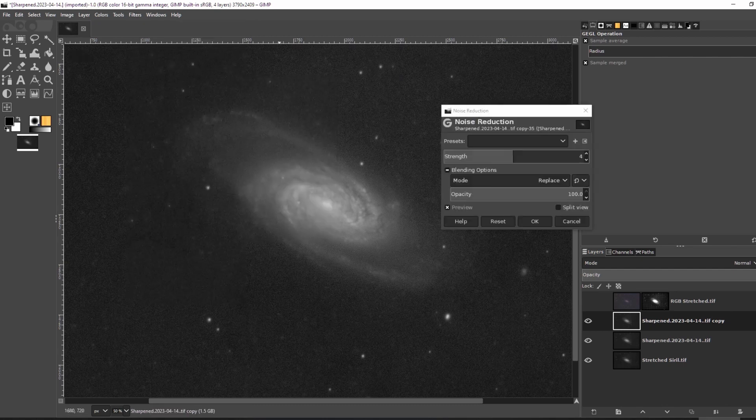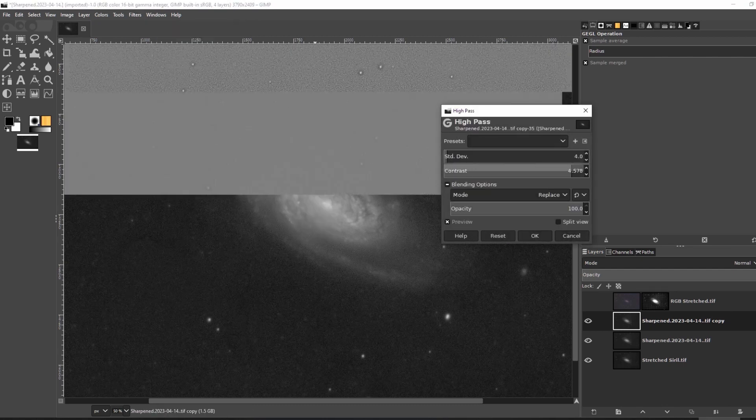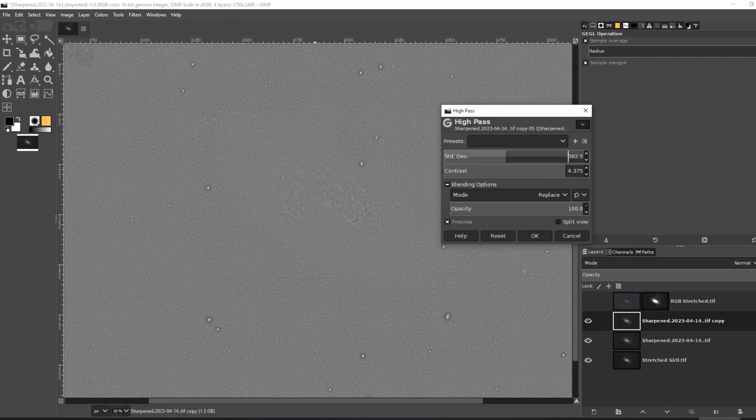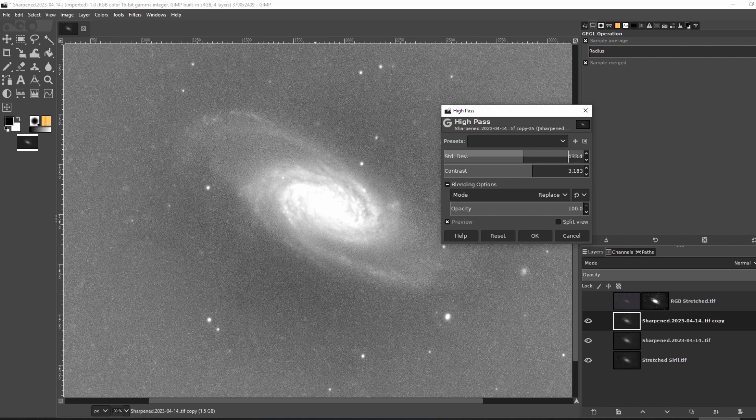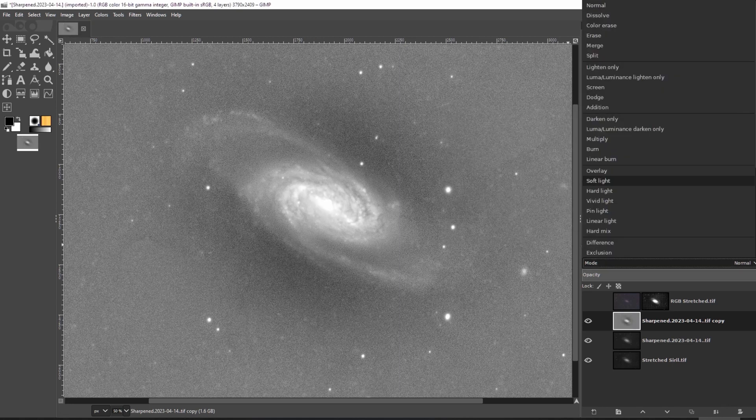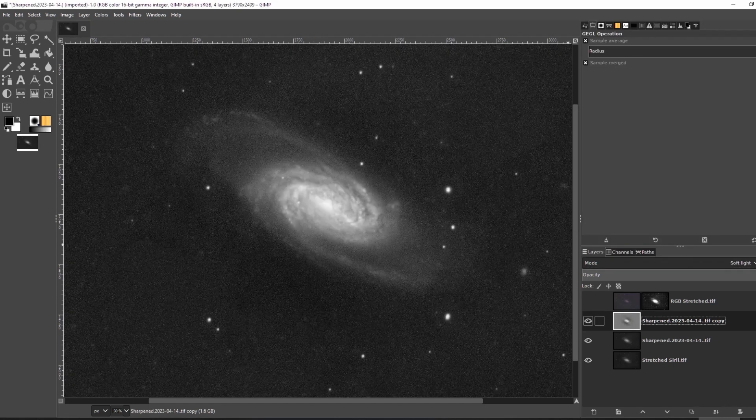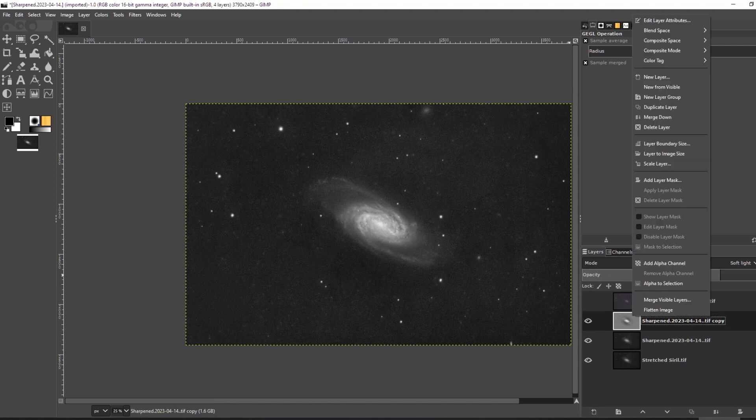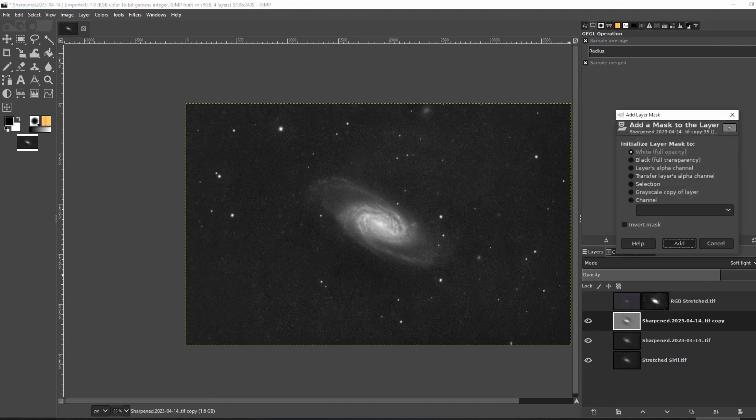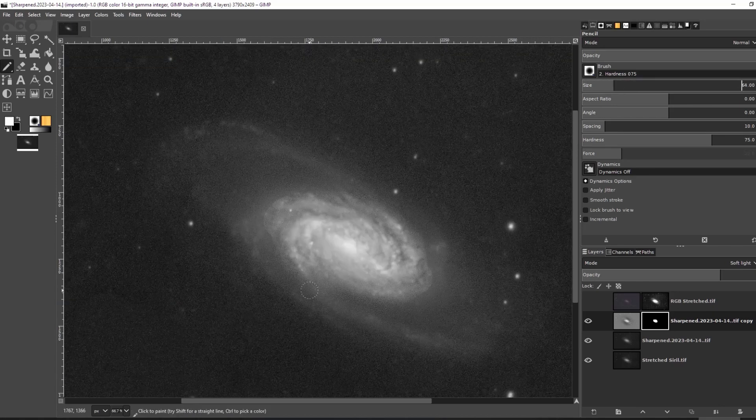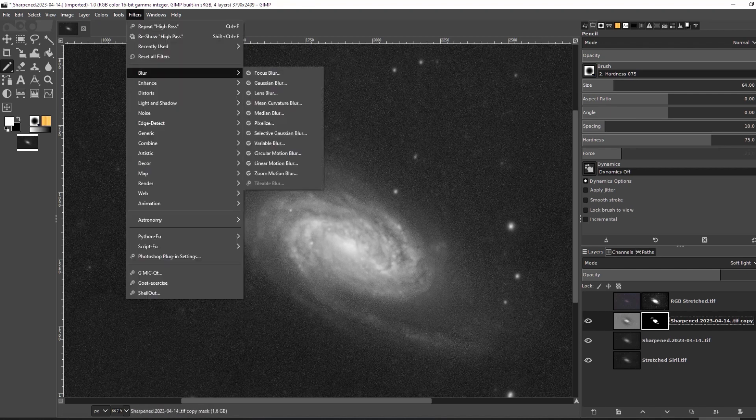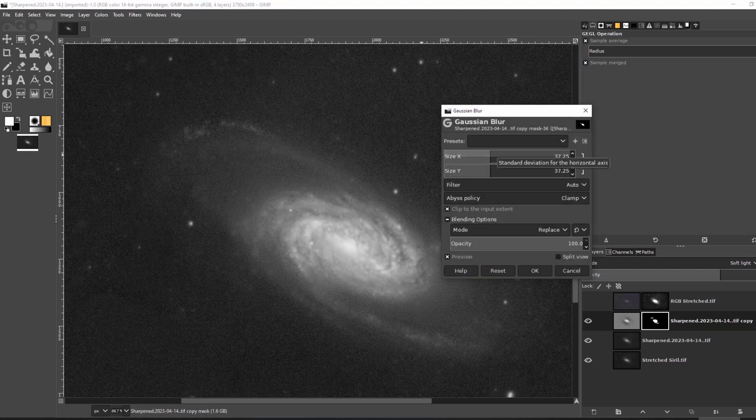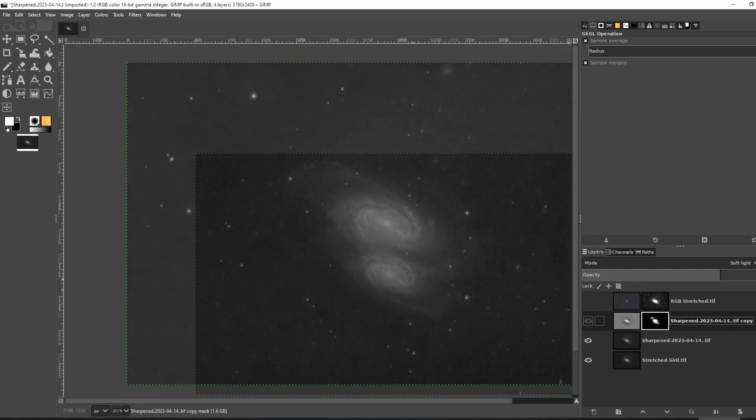I want the galaxy's core to pop a bit. So I duplicated the L layer, applied a high pass filter to it, and set that layer as soft light. I then added a layer mask with full transparency. After clicking on the layer mask, I used a white colored brush to reveal the highlights from the high pass filter. I then applied a Gaussian blur to the layer mask to blend everything together. Make sure you are blurring the mask and not the layer itself.